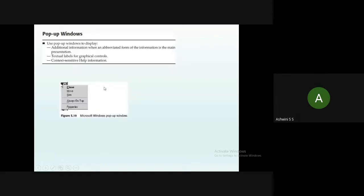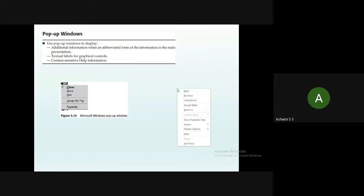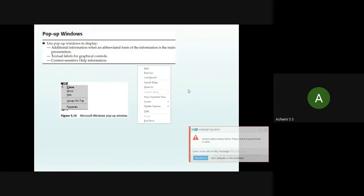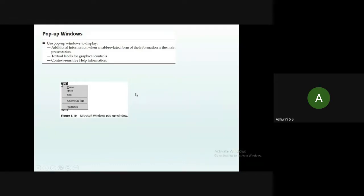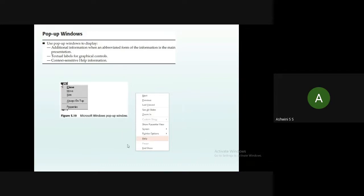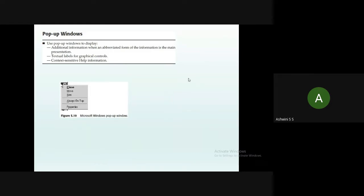Pop-up windows appear when you right-click anywhere on the screen. For example, when you have multiple applications open and right-click on the taskbar, a window appears showing options like Close, Move, and Size. You click whichever option you need, and these types of windows are called pop-up windows.